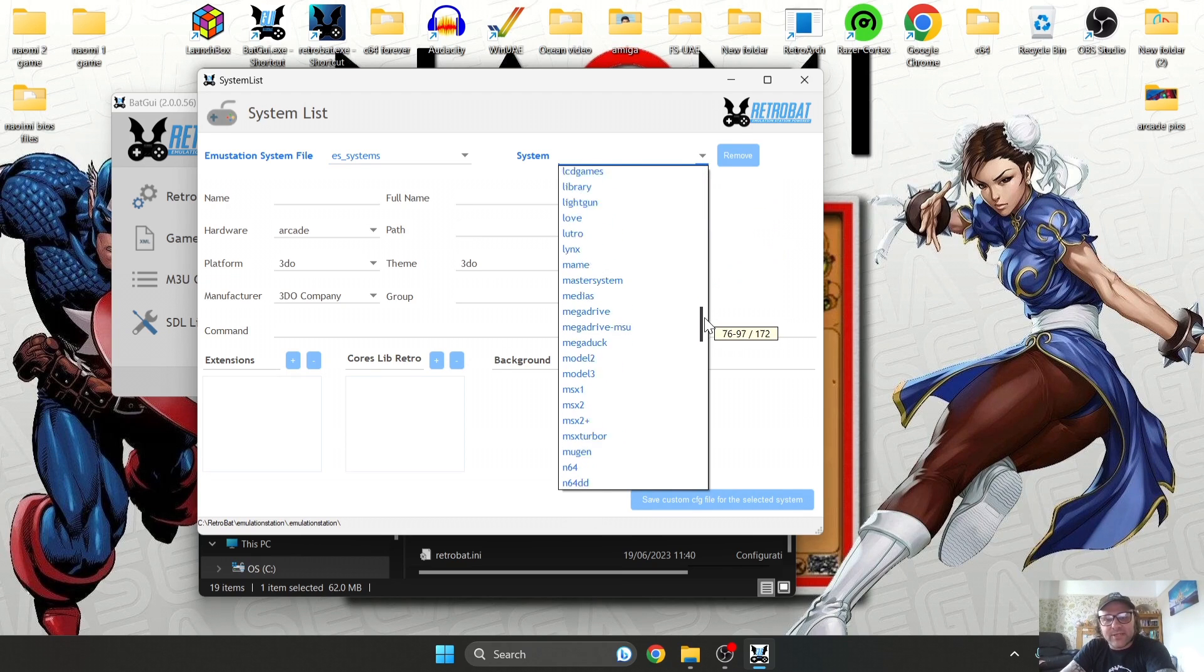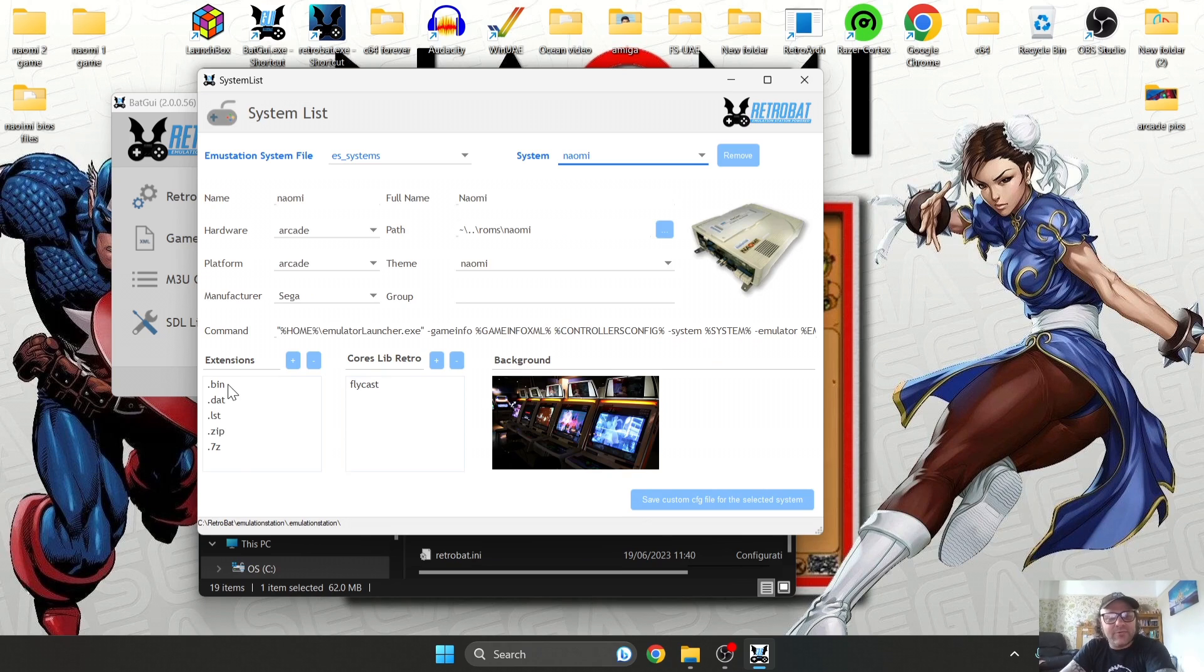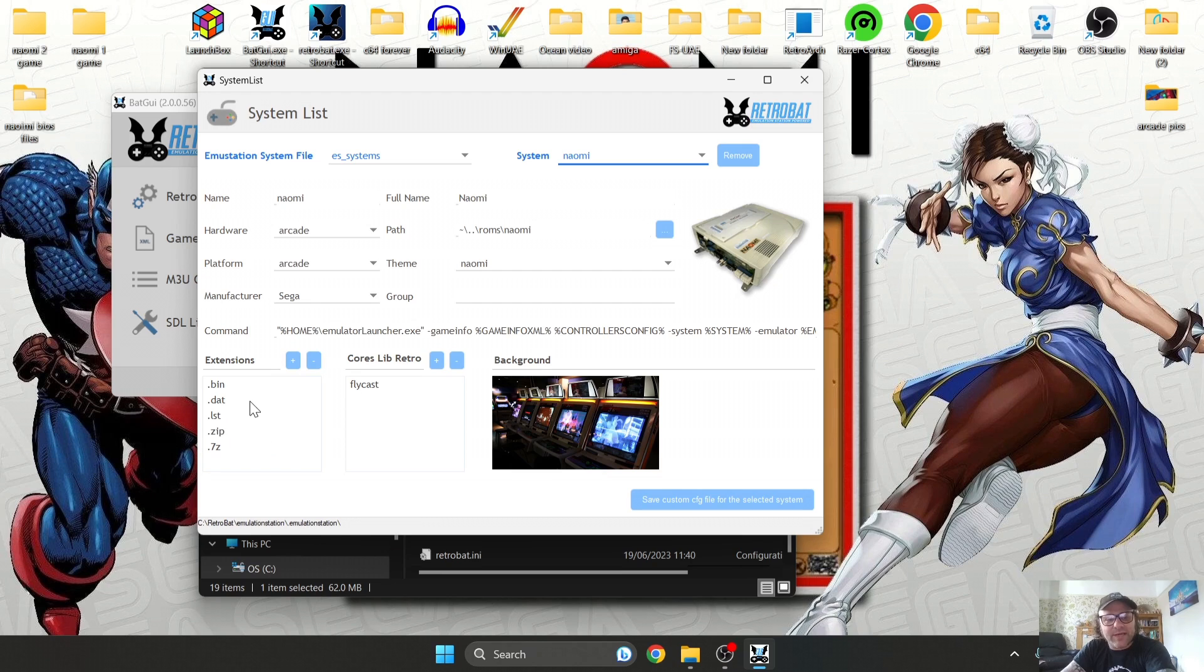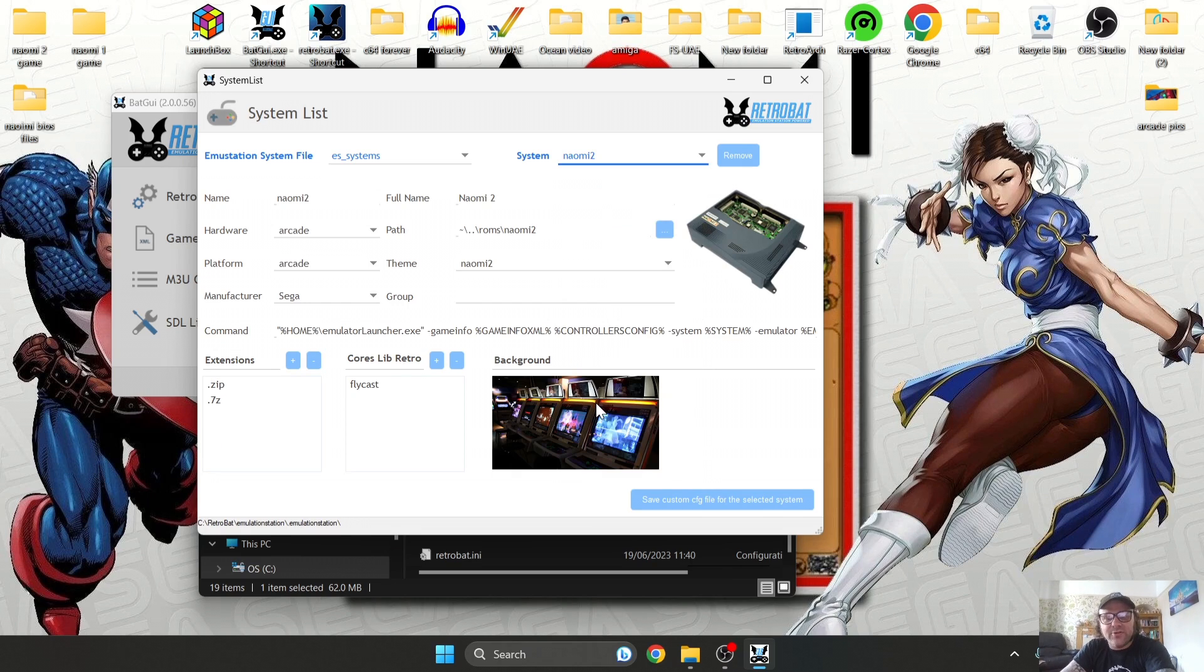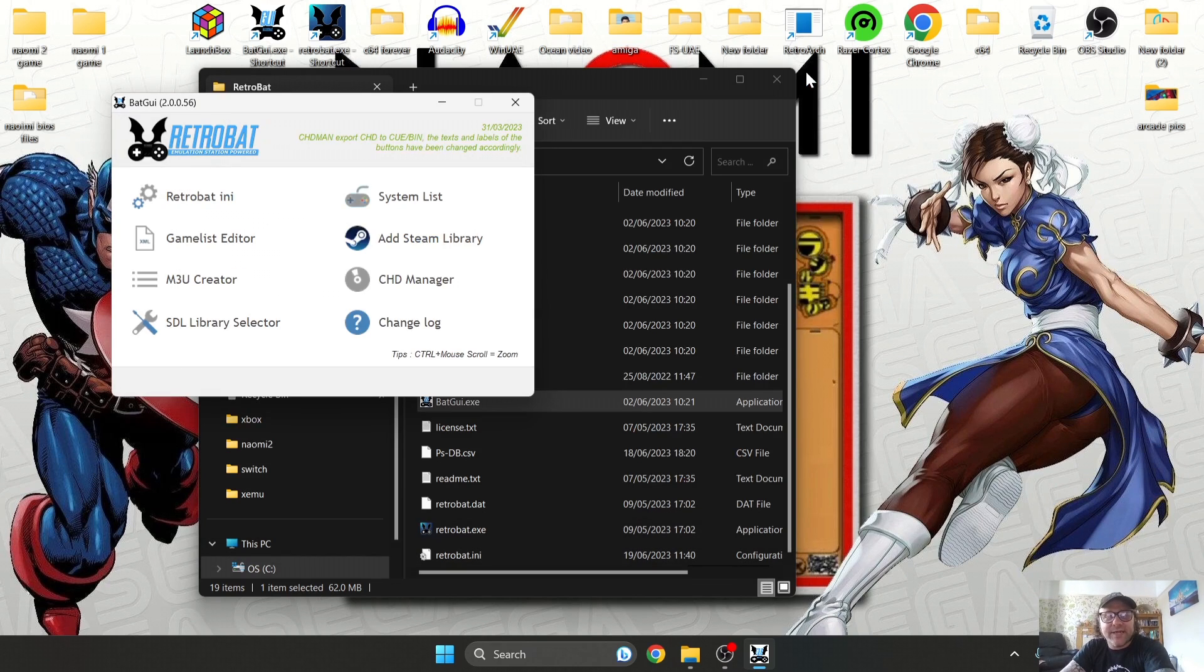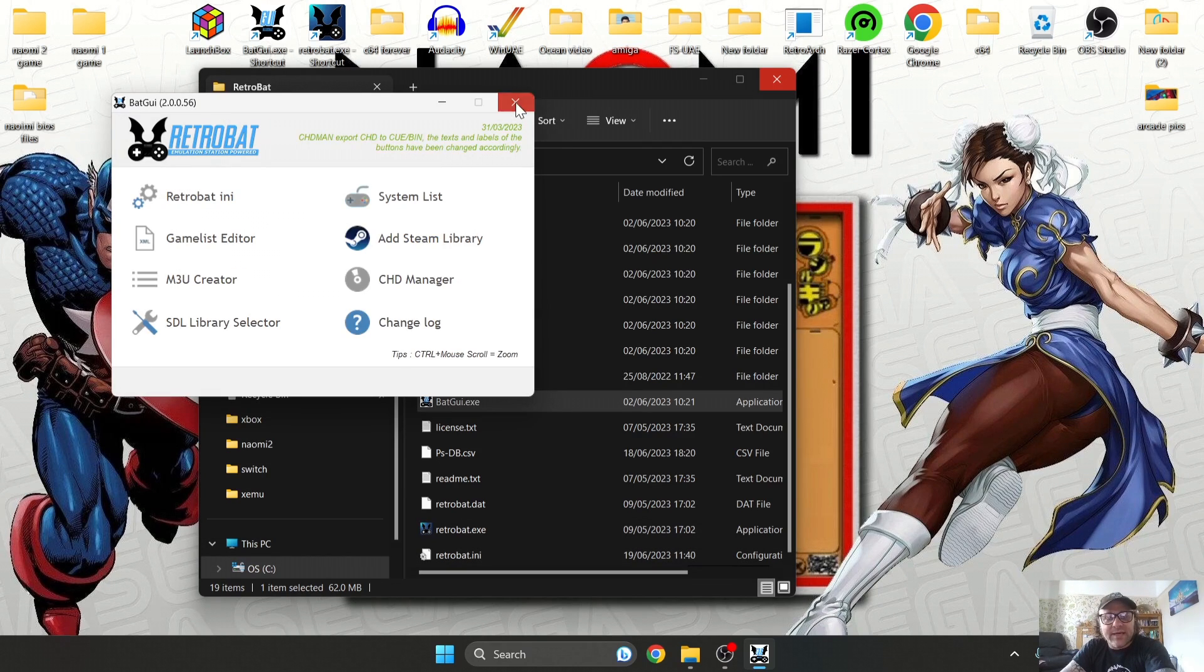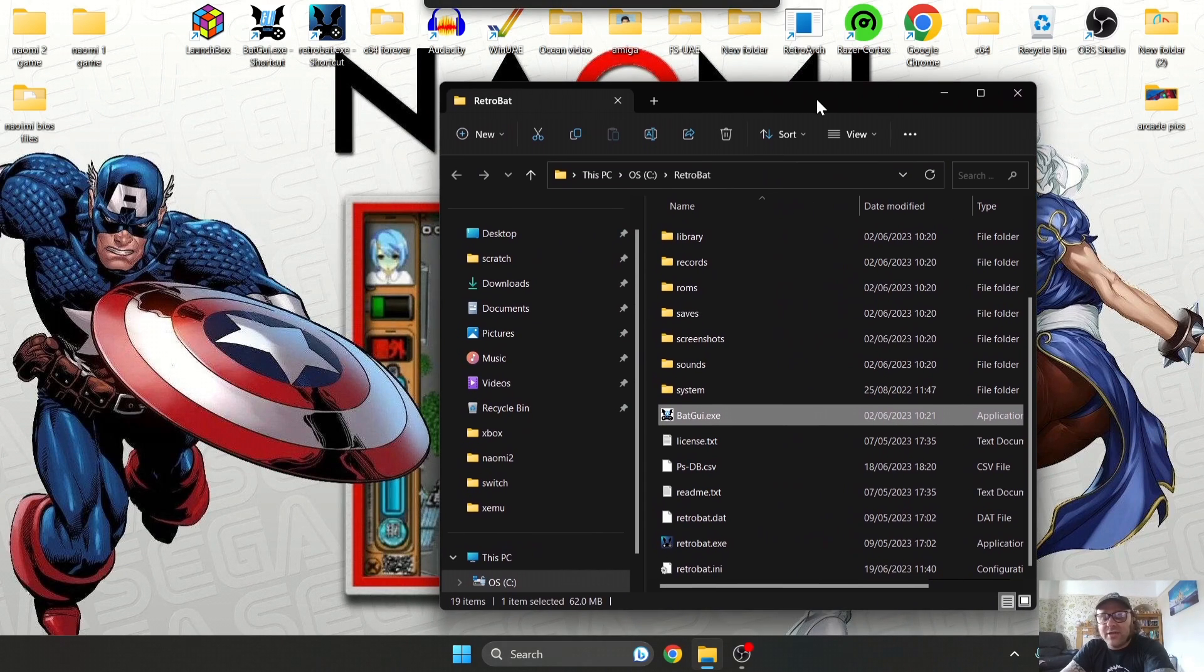Under here you'll find BatGUI, and this is one of the most useful tools RetroBat has to offer. If you go under System List at the top and scroll down until we find Naomi, it will tell us under Extensions which file extension types Naomi 1 takes. As we can see, we've got .bin, .dat, .zip, etc. And for Naomi 2, it's going to take .zip and .7zip.